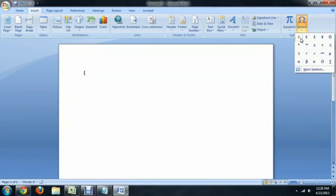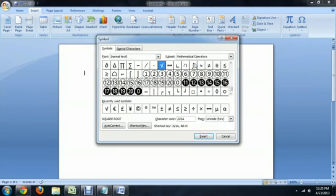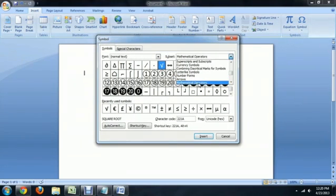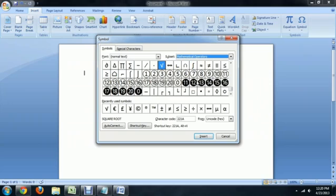The square root symbol doesn't often appear here, so click More Symbols, and underneath the subset here on the right, we are going to select Mathematical Operators. And as you can see, the square root symbol is right there in the middle.